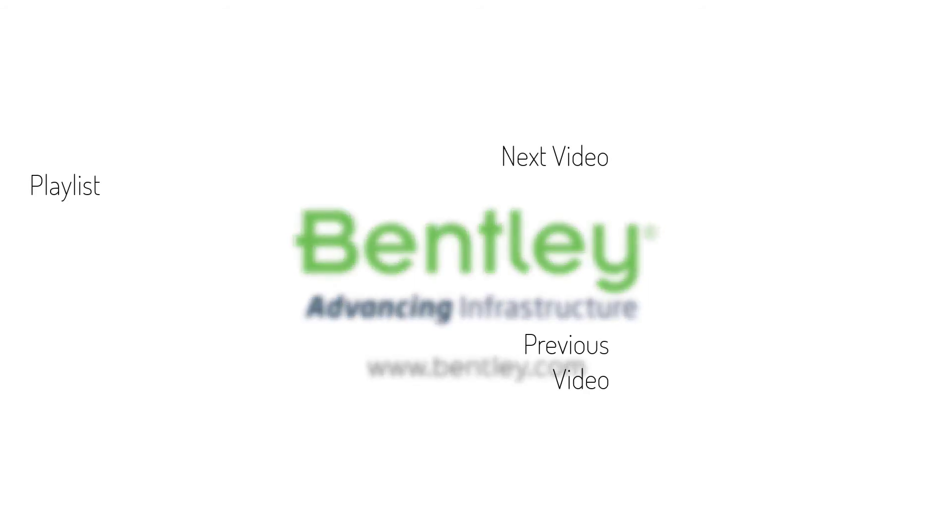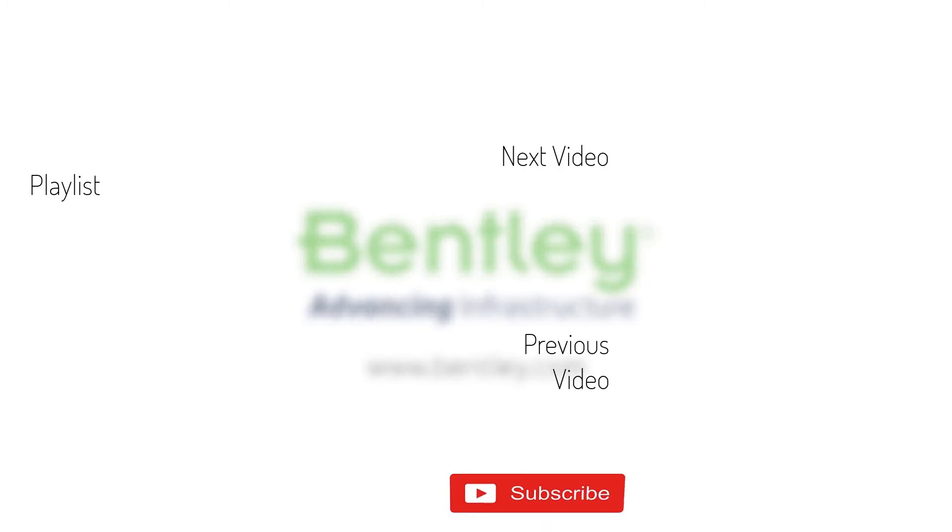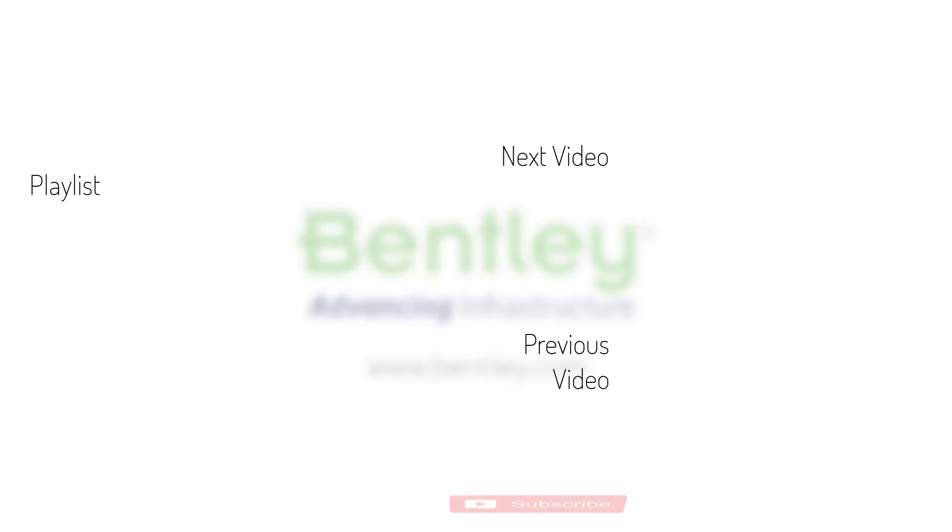If you found this video helpful, please give it a like. If you want to see more such series, consider subscribing to our channel. Thank you and see you next time.